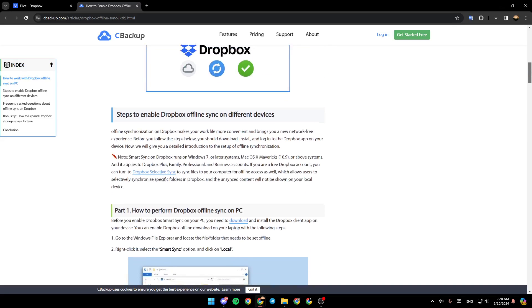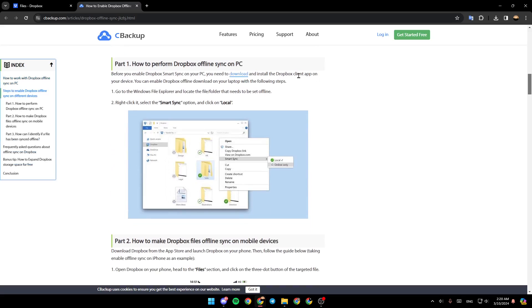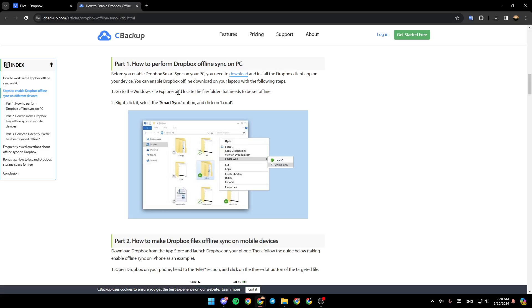In order to perform Dropbox offline sync on PC, before you enable Dropbox Smart Sync on your PC, you need to download and install the Dropbox Client app on your device. You can enable Dropbox offline download on your laptop with the following steps. Firstly, go to the Windows File Explorer and locate the file or folder that needs to be set offline.